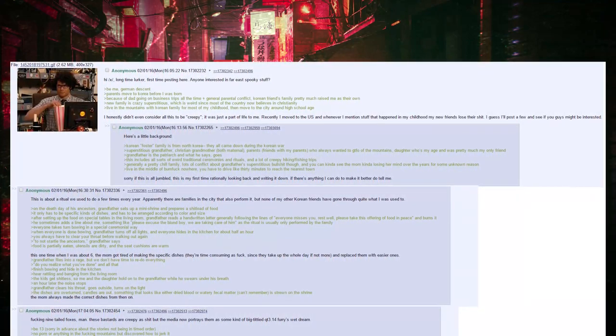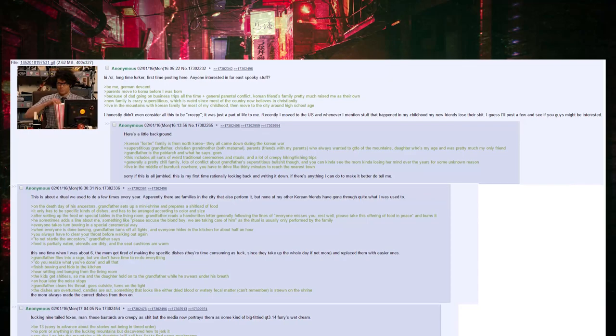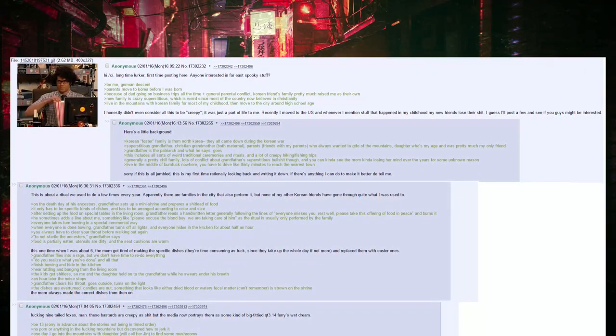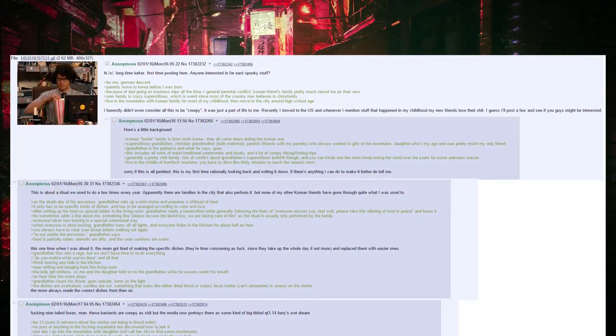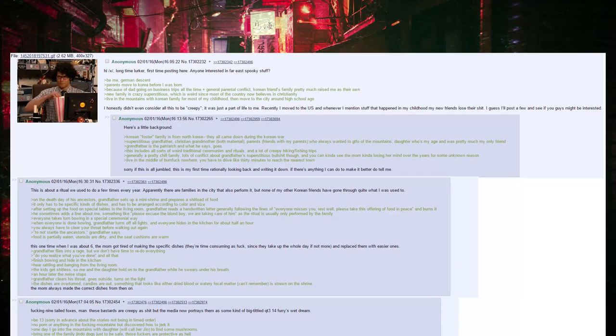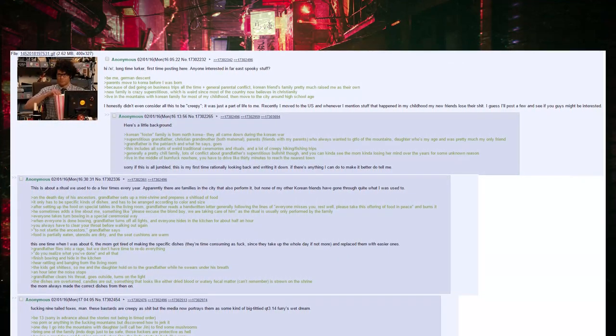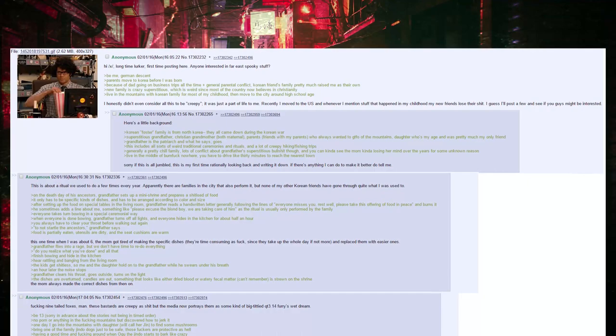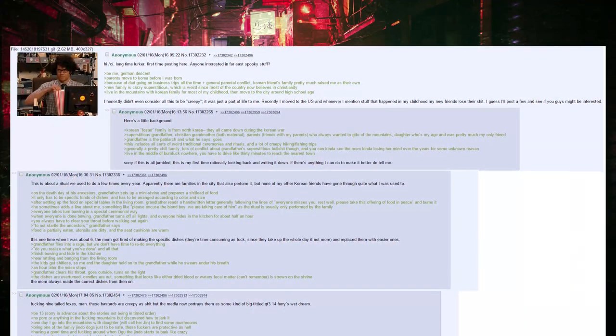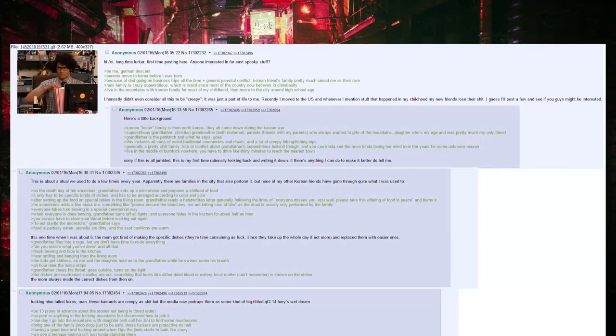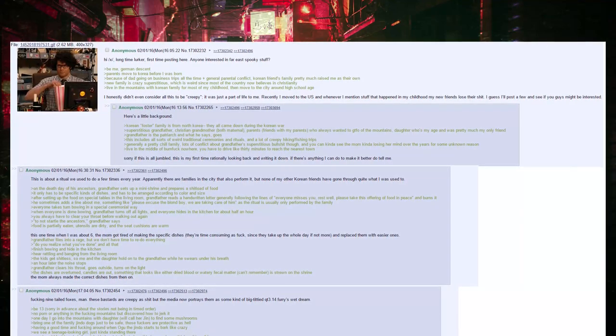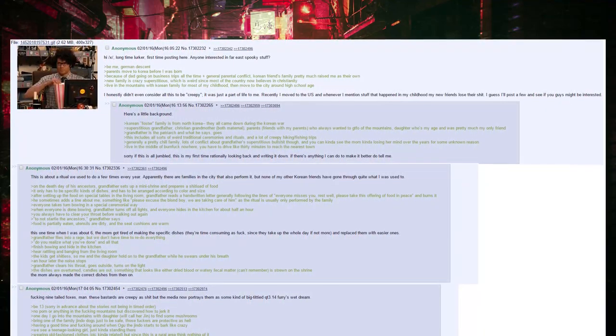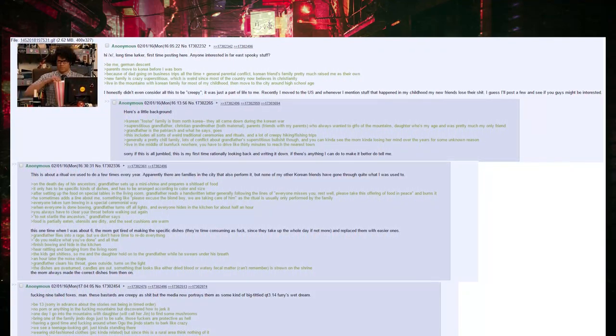New family is crazy superstitious, which is weird since most of the country now believes in Christianity. Live in the mountains with Korean family for most of my childhood. Then move to the city around high school age. I honestly didn't even consider all of this to be creepy. It was just a part of life to me.